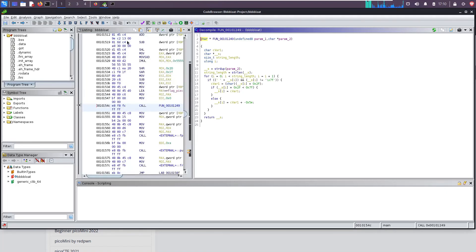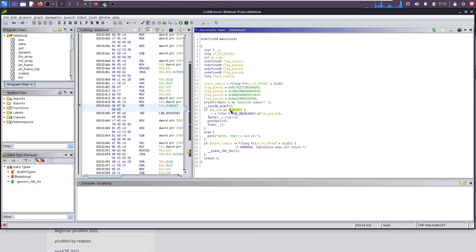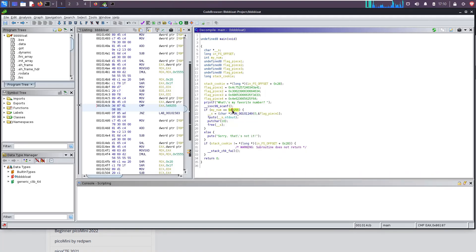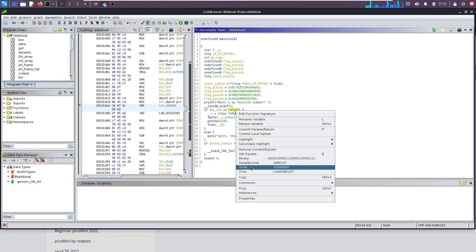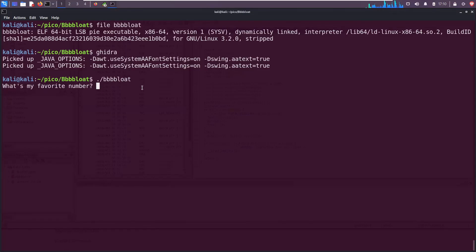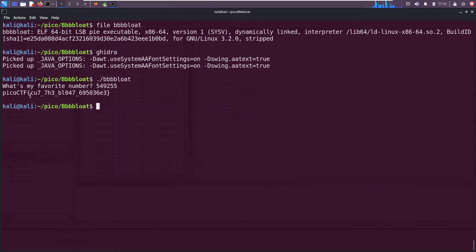One more time. So if my number equals this value, it will run that deobfuscation function. So what is this? Right click, we can see the decimal value 549255. I'm not going to remember that, so right click, copy it. Go back here, now it's asking for 'what's my favorite number'. Paste that in, smash the enter button and it prints out the flag.